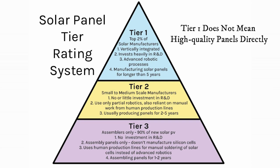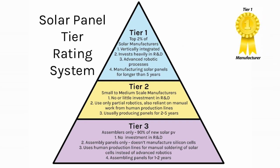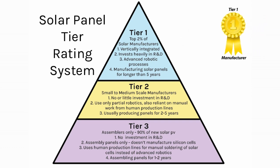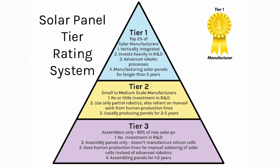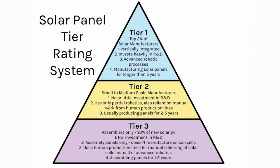Tier 1 does not mean it's a high-quality panel directly. Actually, only Tier 1 manufacturers exist. I've consulted experts with respectable knowledge in the PV industry and they told me the same. Remember that solar panels from Tier 1 manufacturers are not the be-all and end-all. There are a couple of brands that are Tier 1 that I personally wouldn't have on my roof.